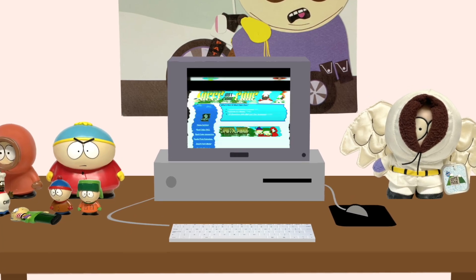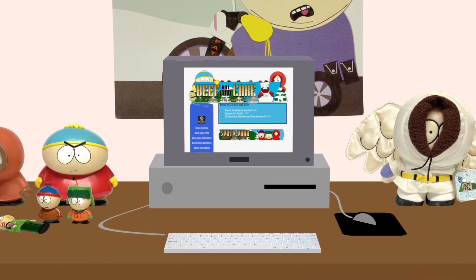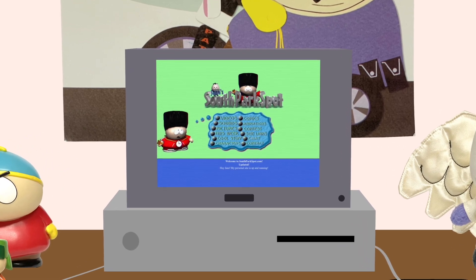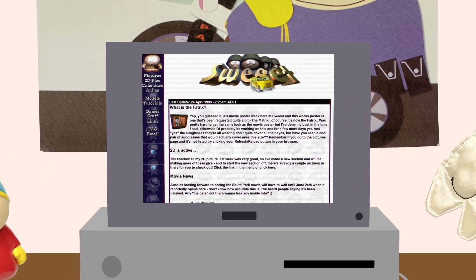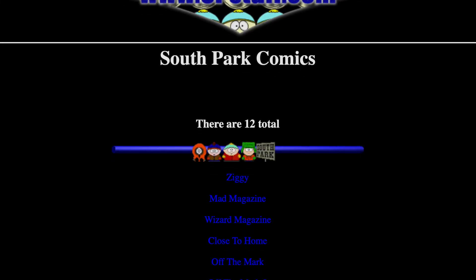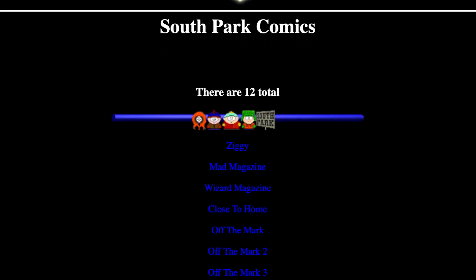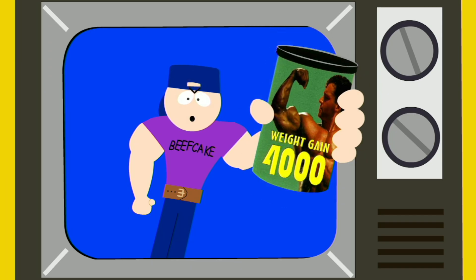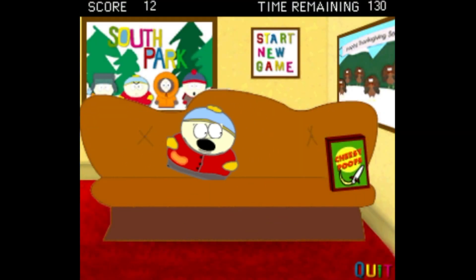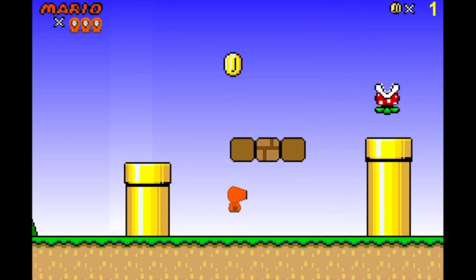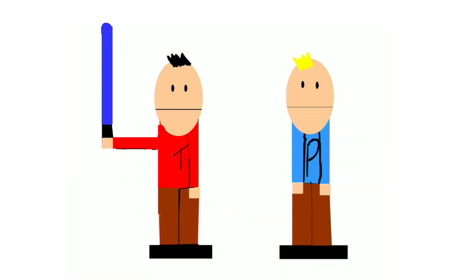In today's world, fan communities mostly thrive on social media. But back in the late 90s, the South Park community created unique, fan-made websites that were vibrant hubs of creativity. It was a simpler time, when the internet was slower, streaming services didn't exist, and fans could showcase their passion for South Park through their own creations, including video games, animated parodies, and 3D art, amongst others.